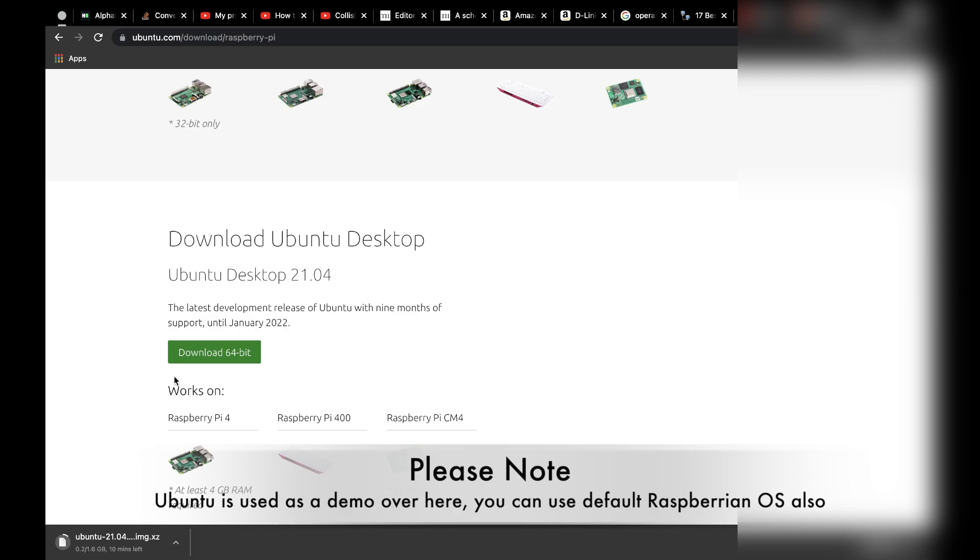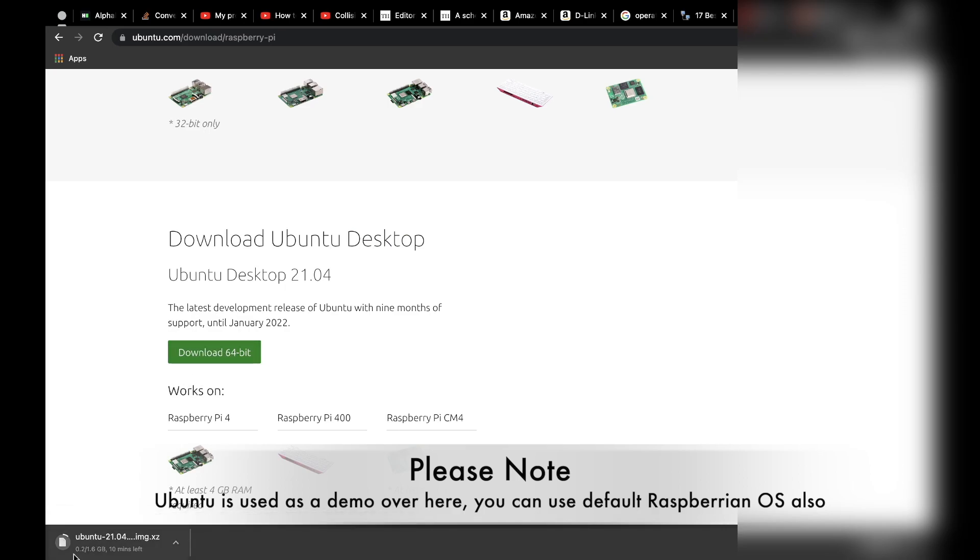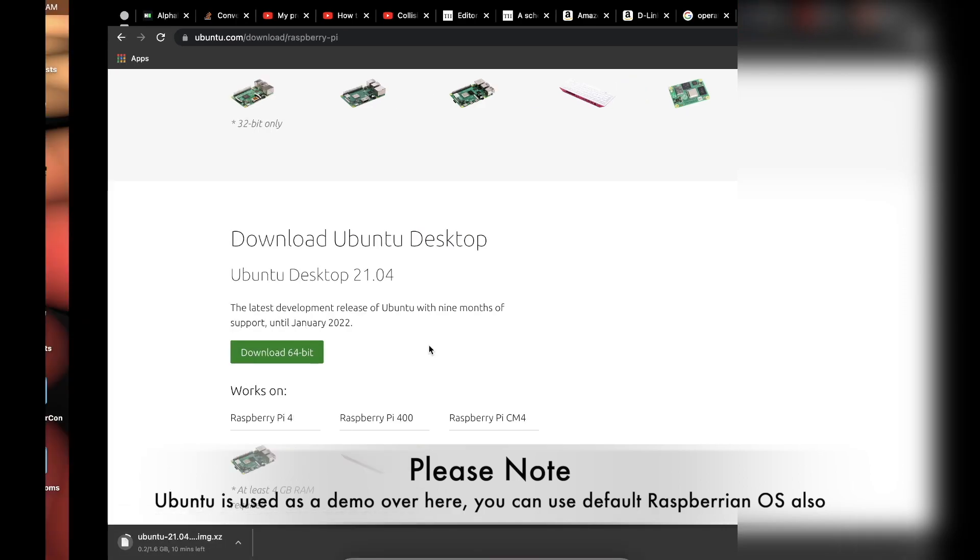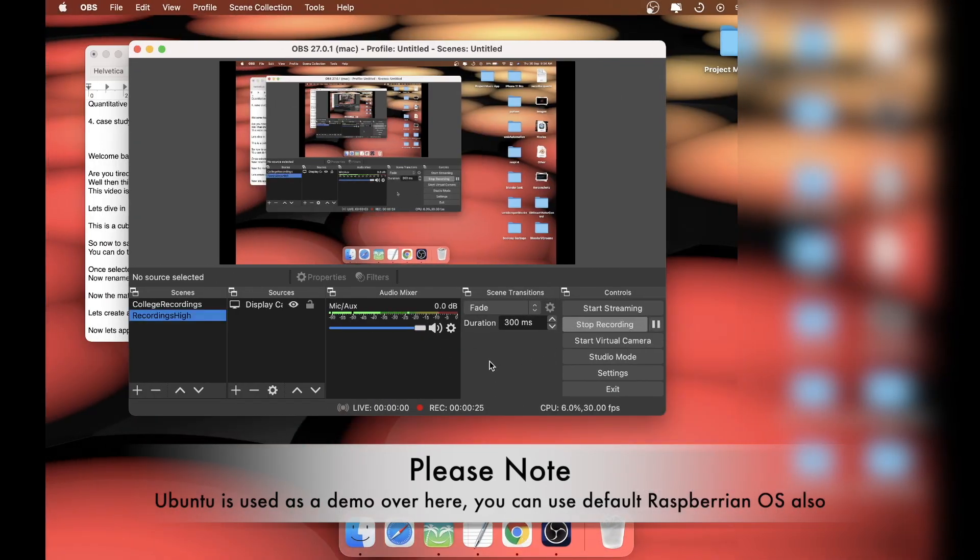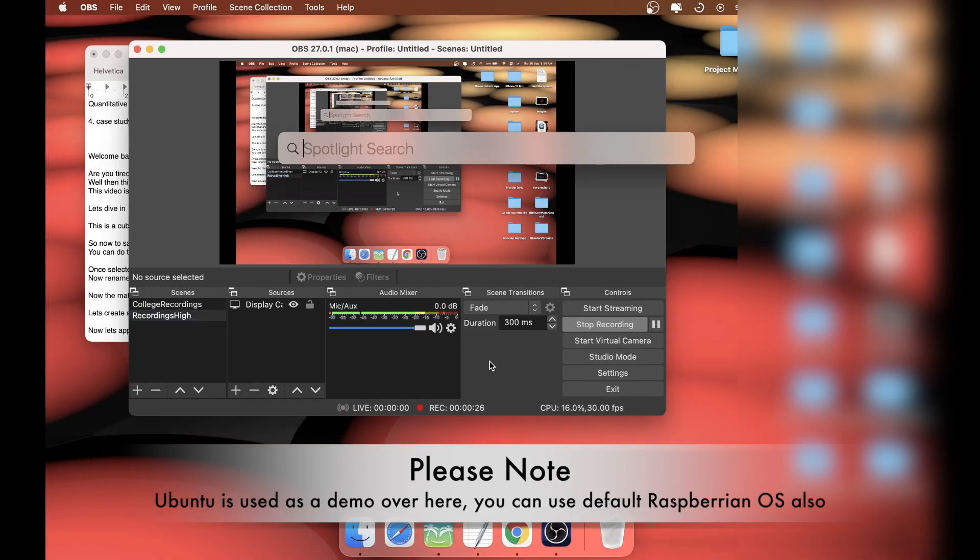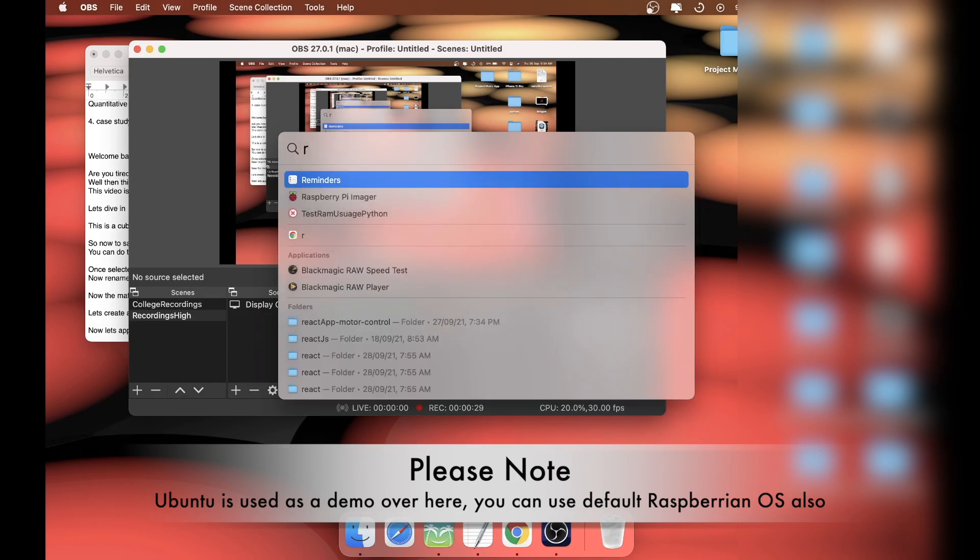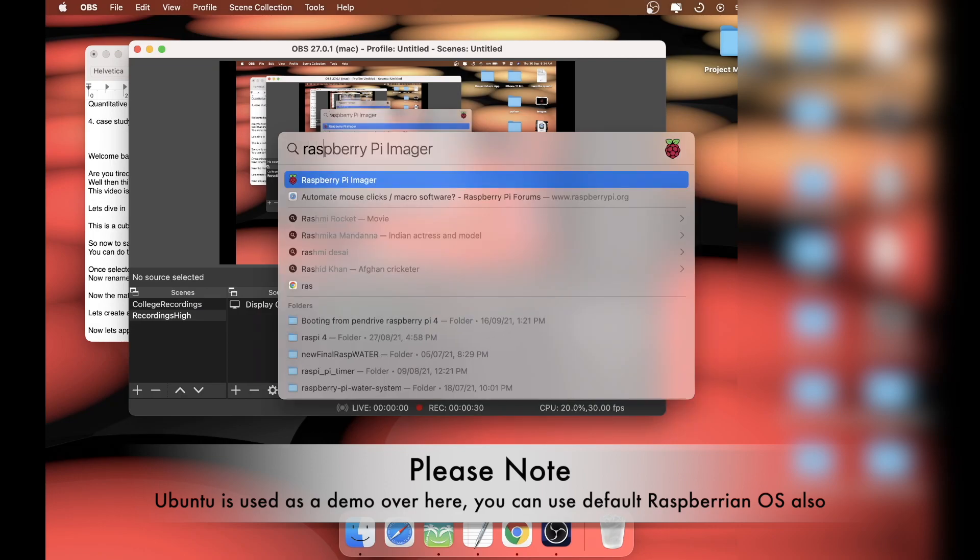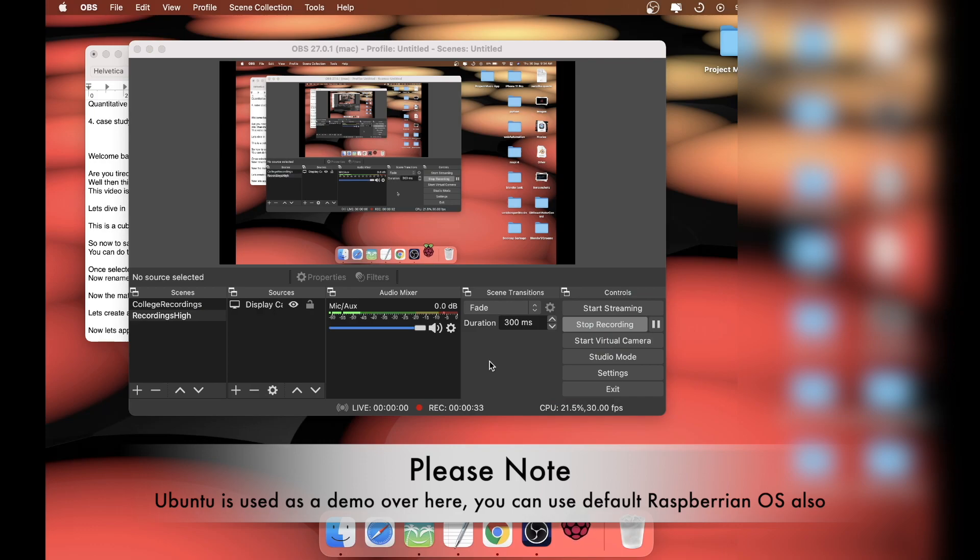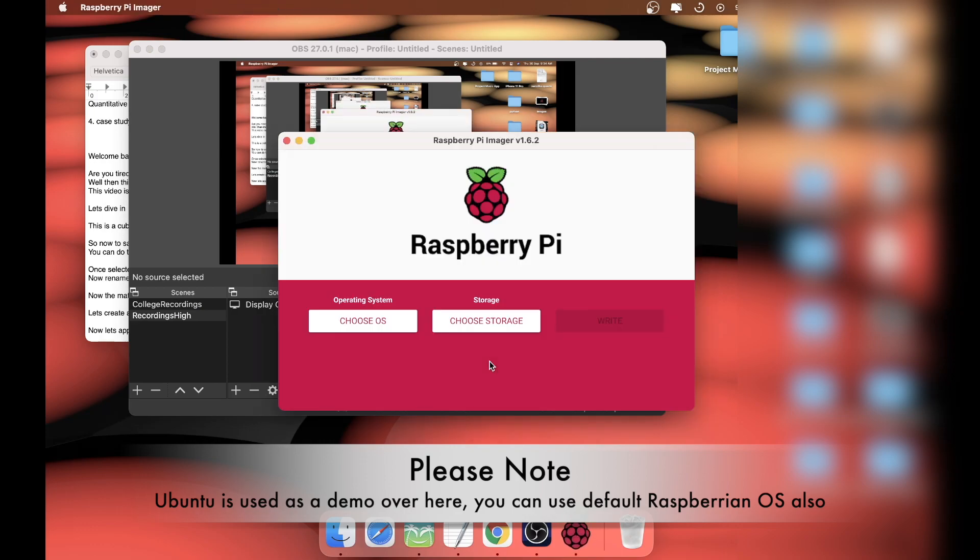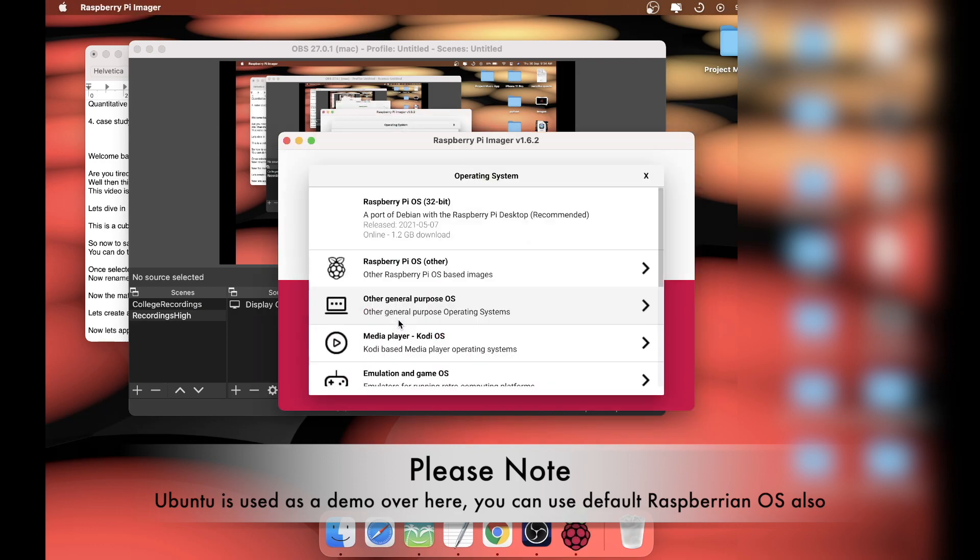I'm going to download the desktop version. Click on download 64-bit, and as you can see, it's downloading. I'll skip the download part. Now the download has been completed, so we're going to open Raspberry Pi Imager, which is an app you can download on their website.